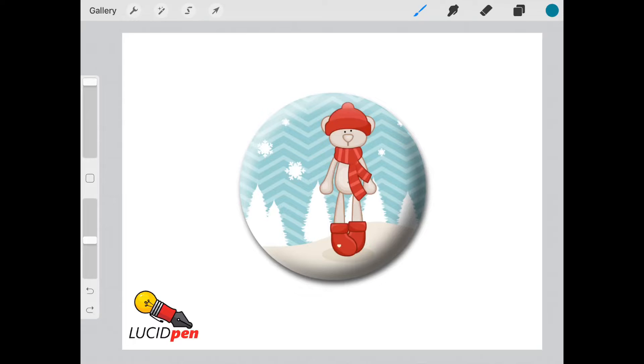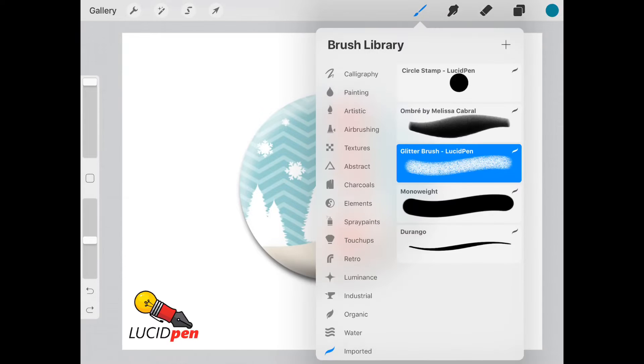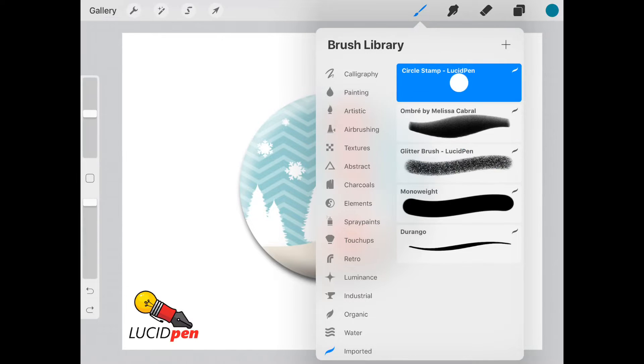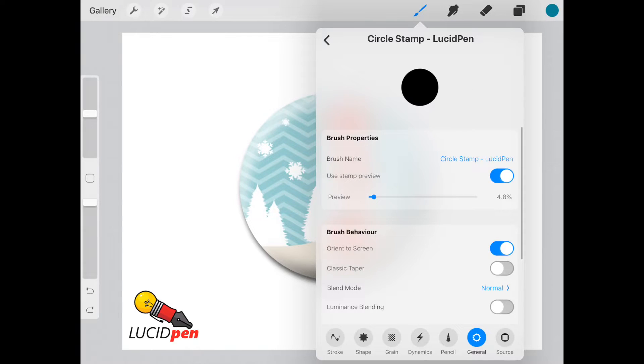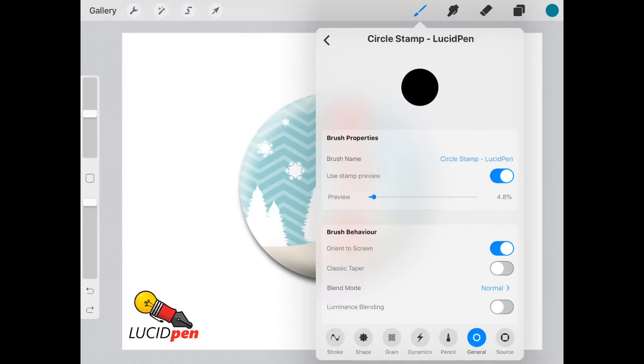As you can see, we have a nice circle here. I know Procreate doesn't come with shapes, so I've made this circle stamp for you guys so we can make this process even easier.